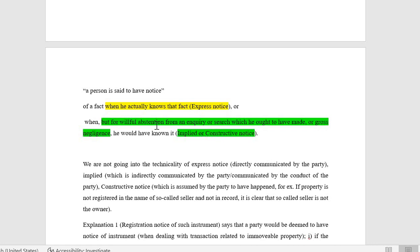This is implied or constructive notice — you should have gone to the registry or patwari office and checked the records. A document available at a public office is constructive notice to all — similar to how the memorandum of association and articles of association are a constructive notice because they are available on the company website or with the Registrar of Companies. You cannot say you were not aware of that.